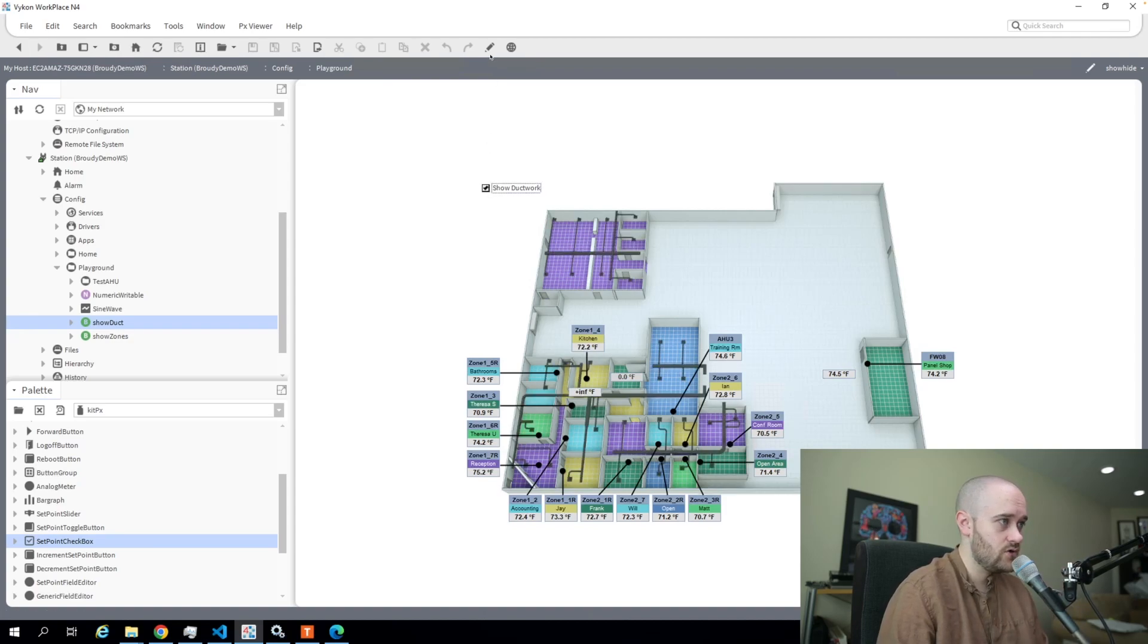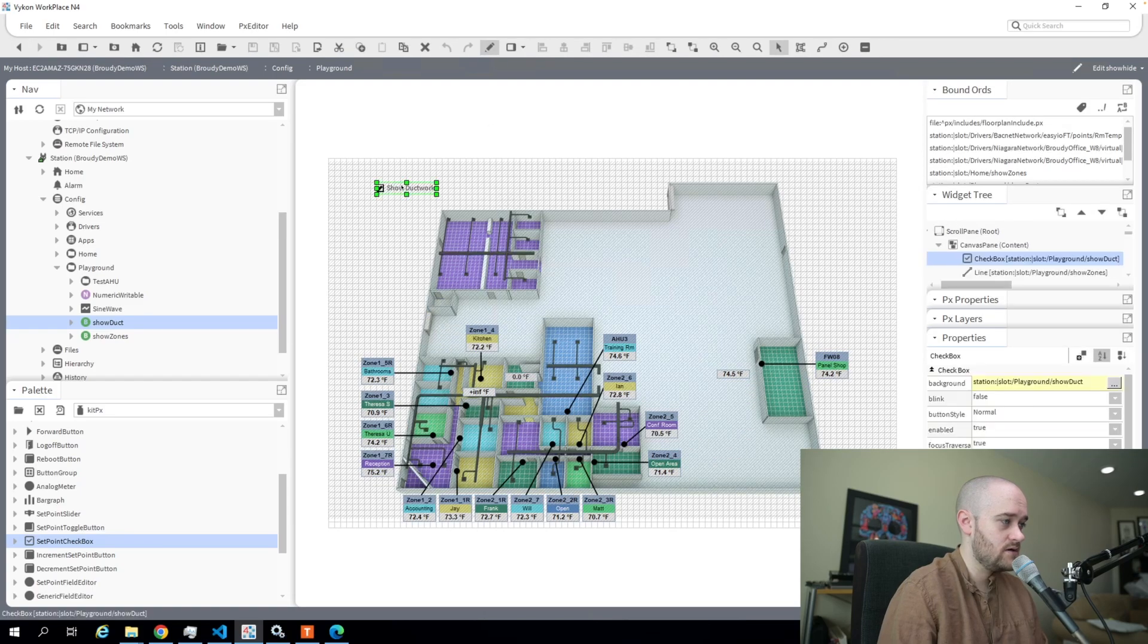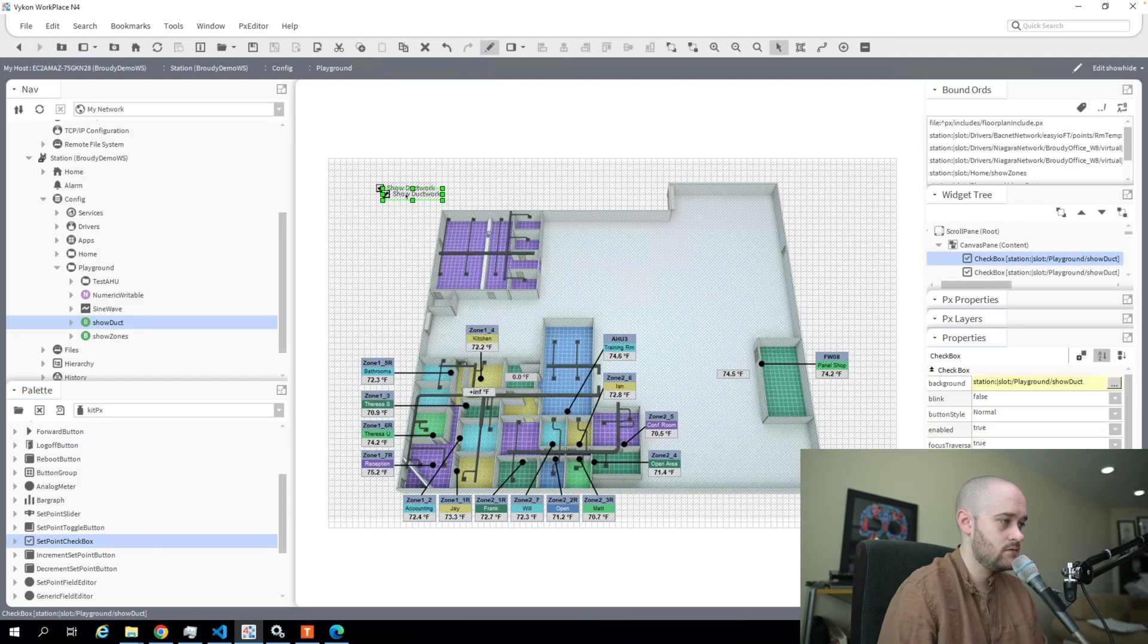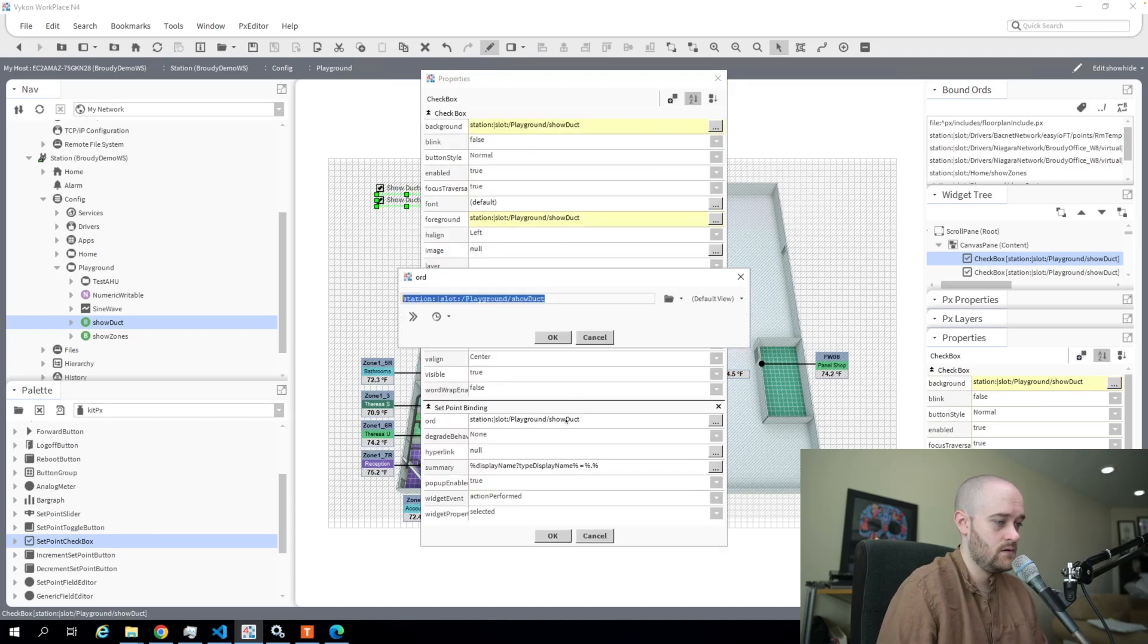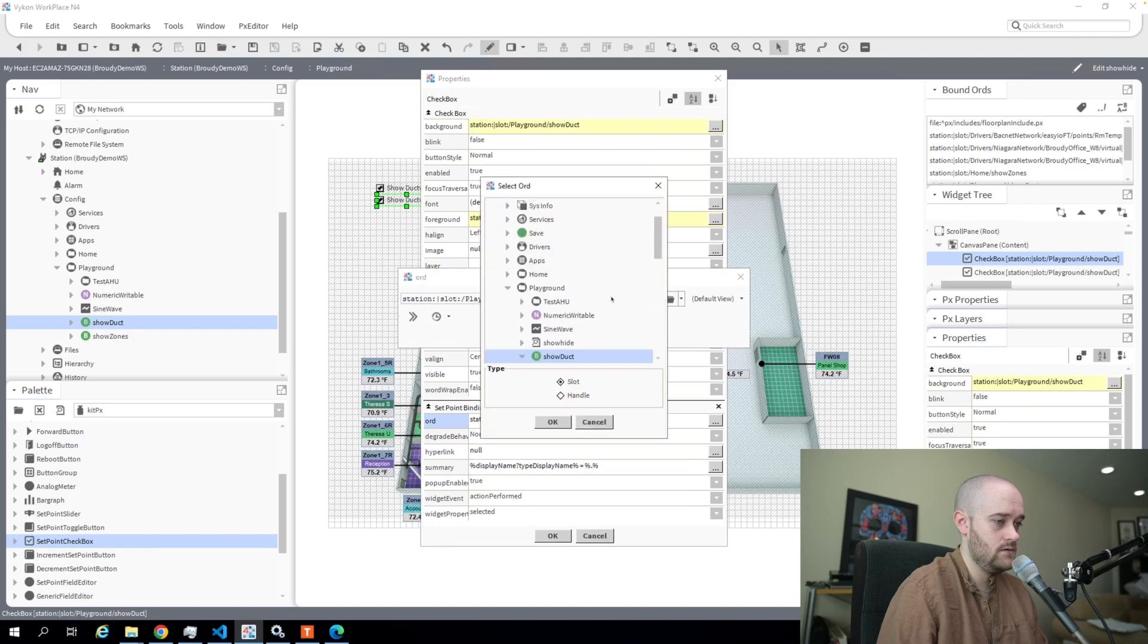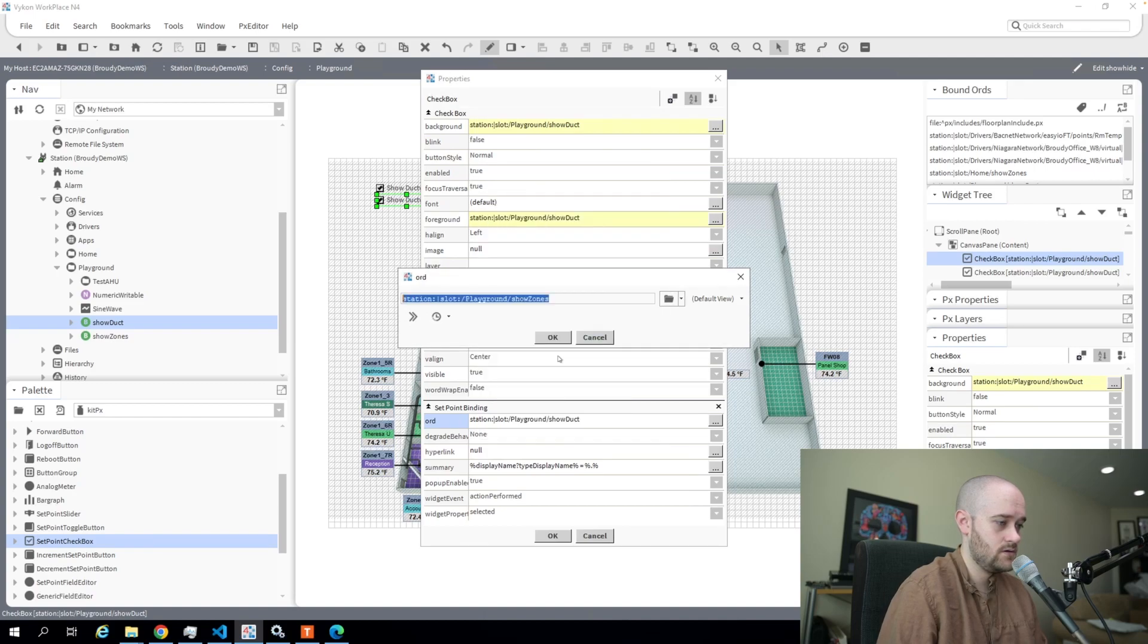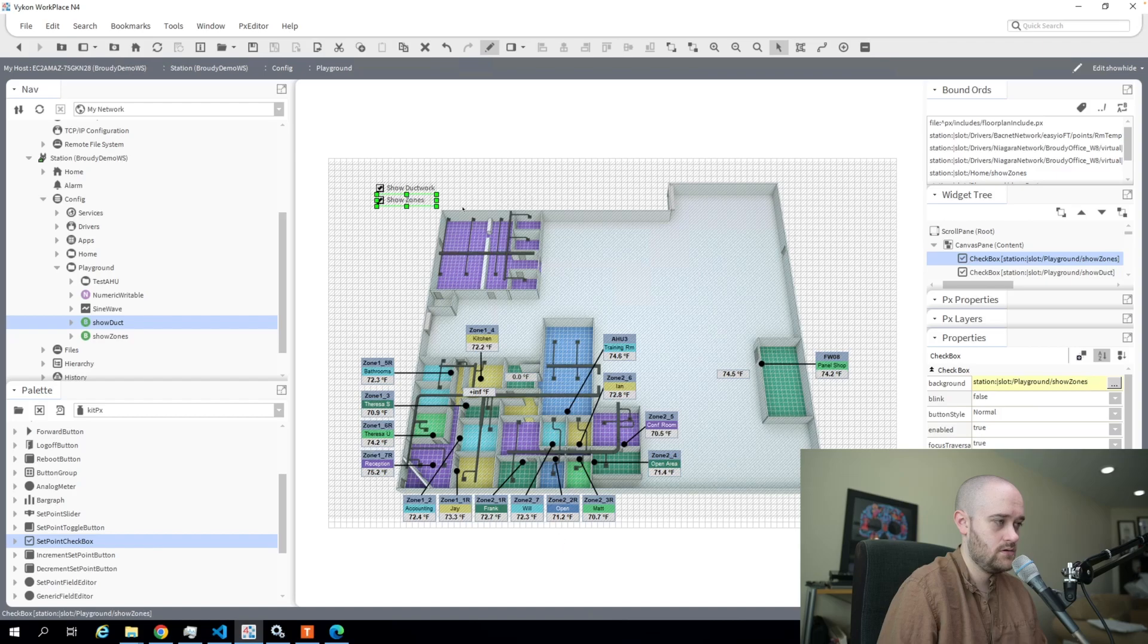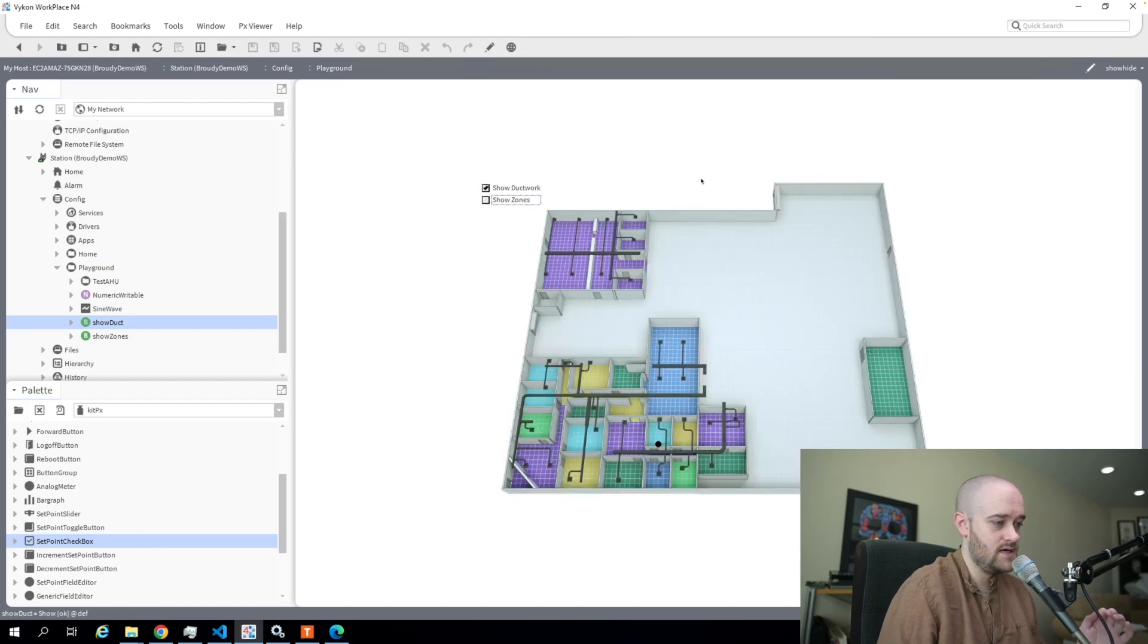We'll do the same thing. I'm just going to duplicate it and make this for the zones. And now I can hide the zones.